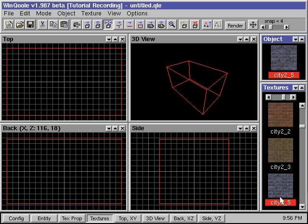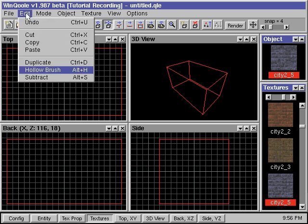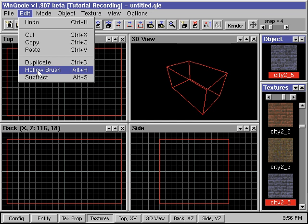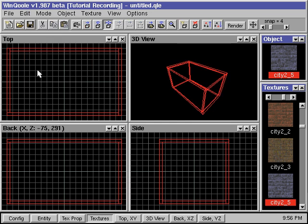We now have one huge solid block in our map. To make it into an actual room, we can carve out the middle portion of our solid block by using the Hollow function. We go up to the Edit menu and select the Hollow command. Now we can see all the six bounding brushes that make up the actual room.